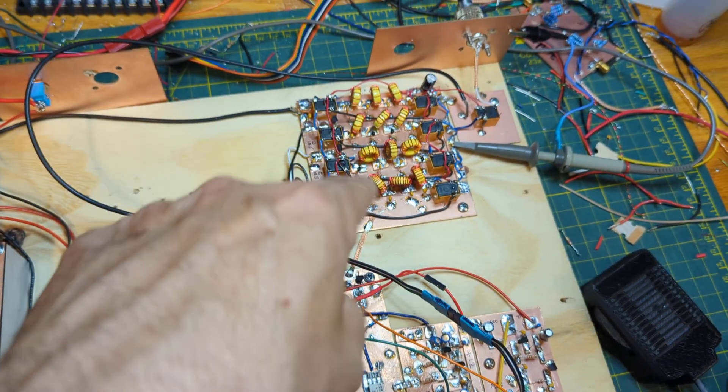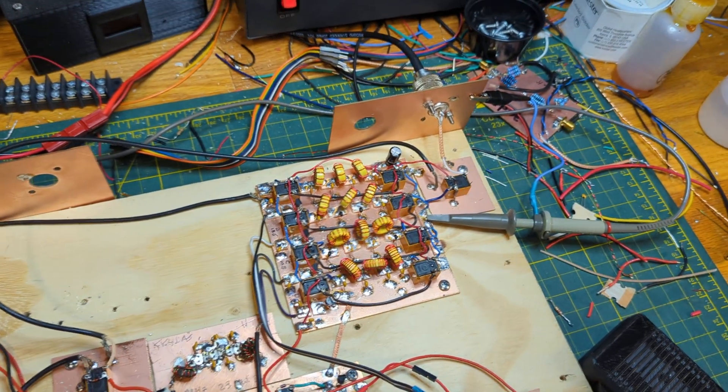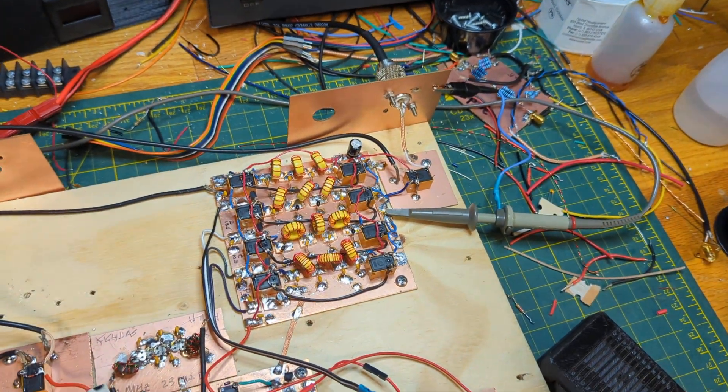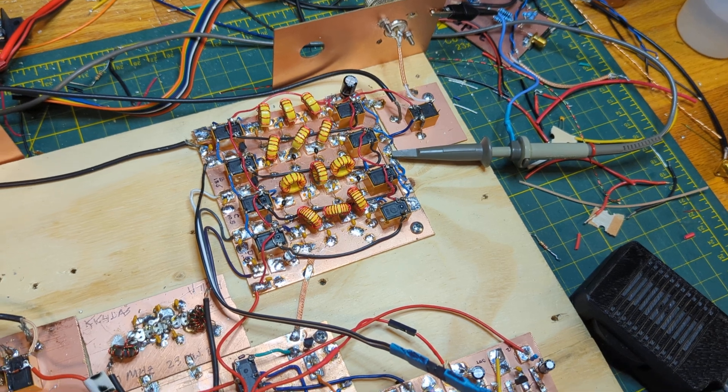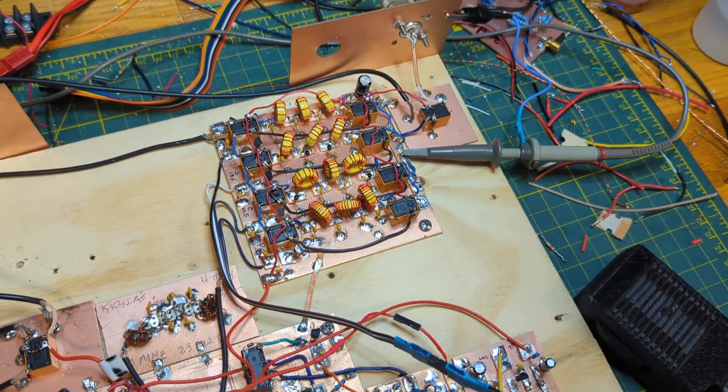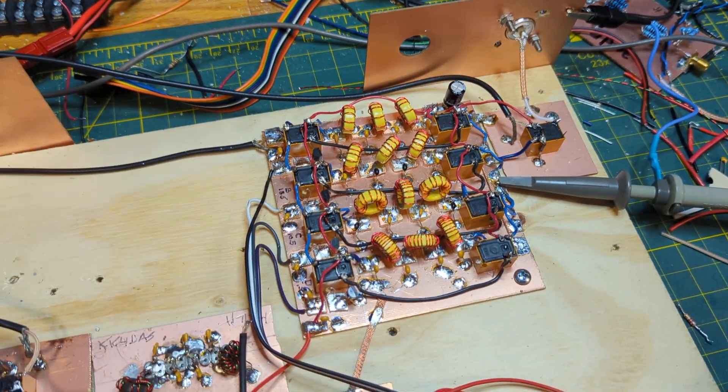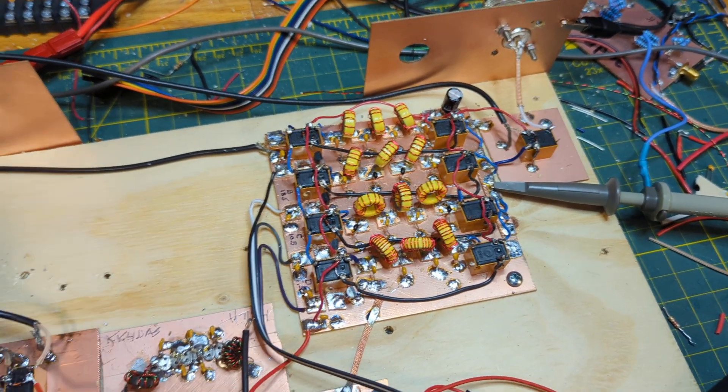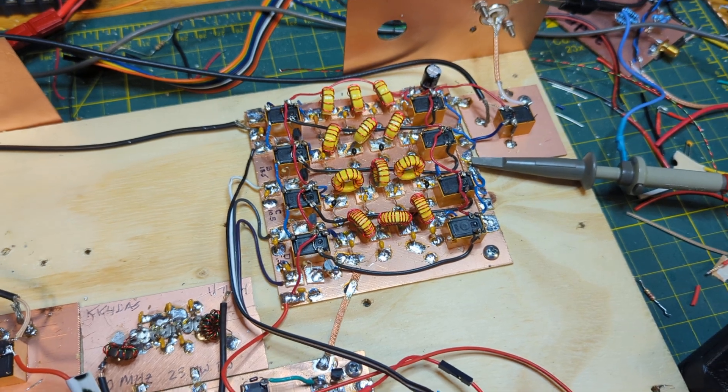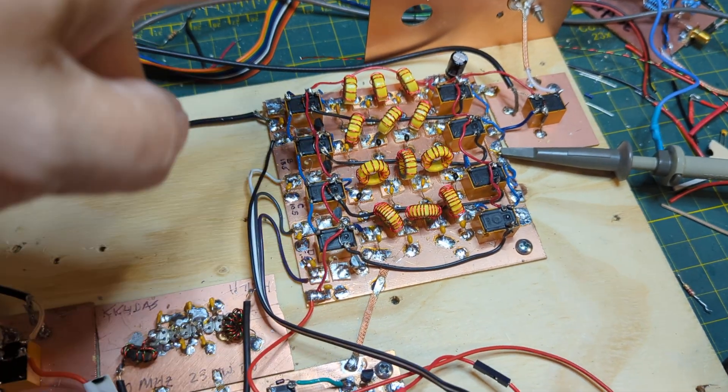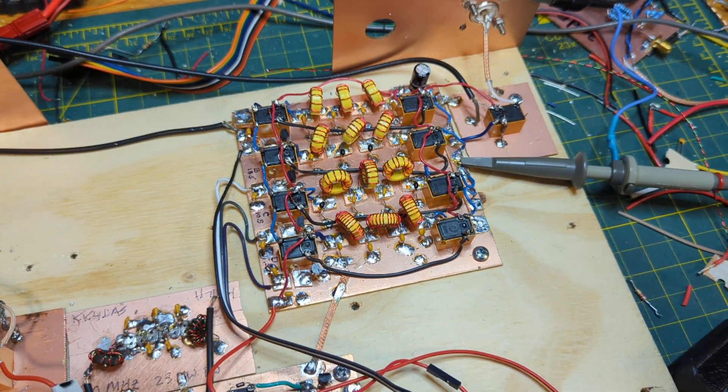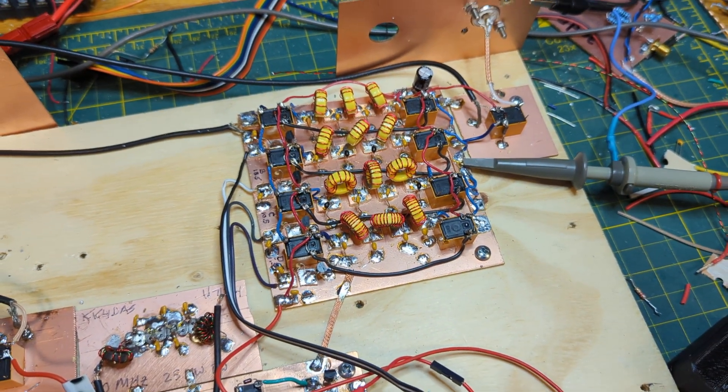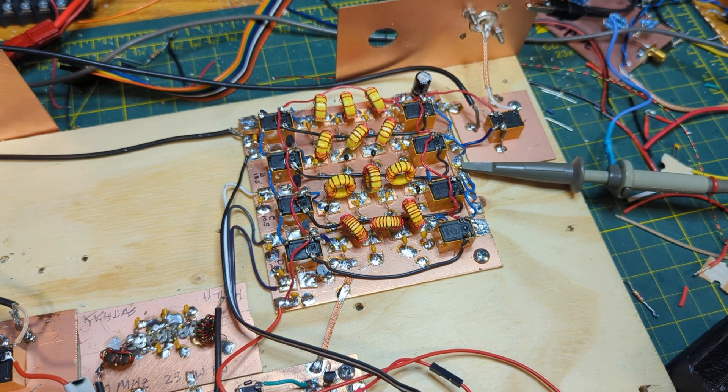And this is the transmit low-pass relay board with relay switching. The last problem I was having was after adding the power amplifier on 10 meters, the relays were chattering, basically buzzing and running away and clicking on and off.